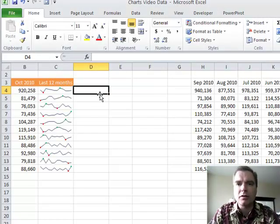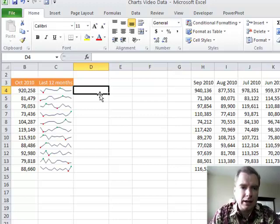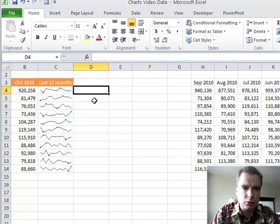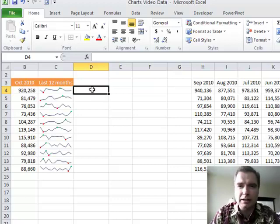Hey everybody, welcome back. This is Excel video 109 and today what we're going to do is spend a little more time with these sparklines and I want to show you how groups work, how you can kind of group these sparklines together.